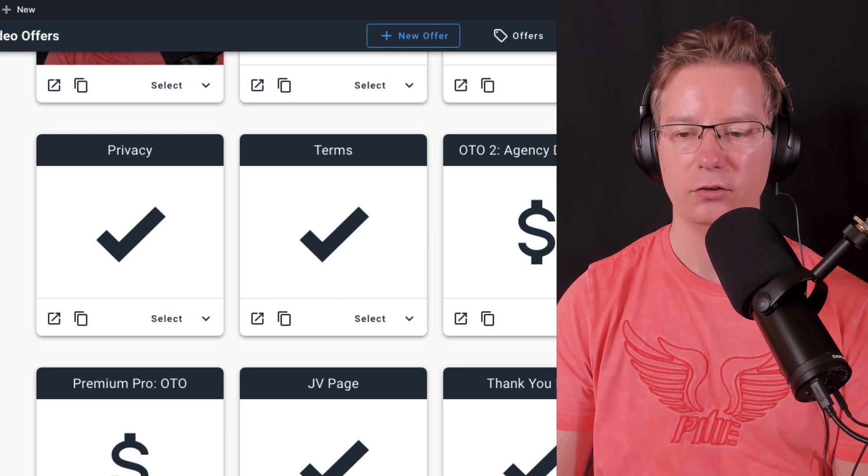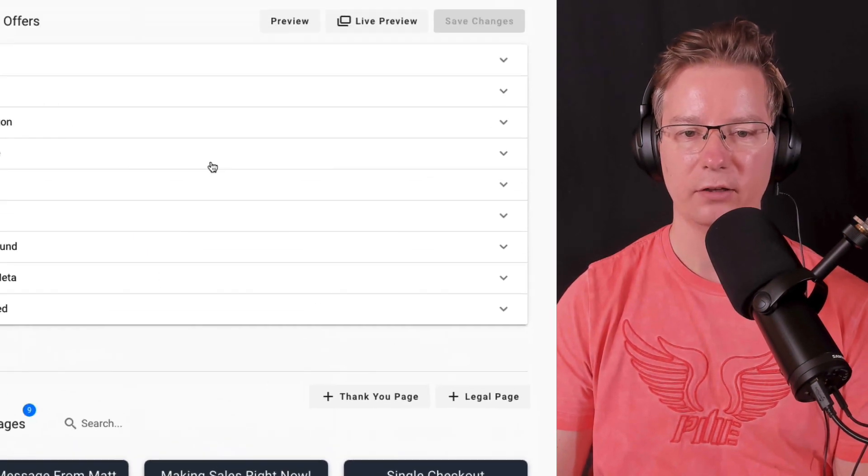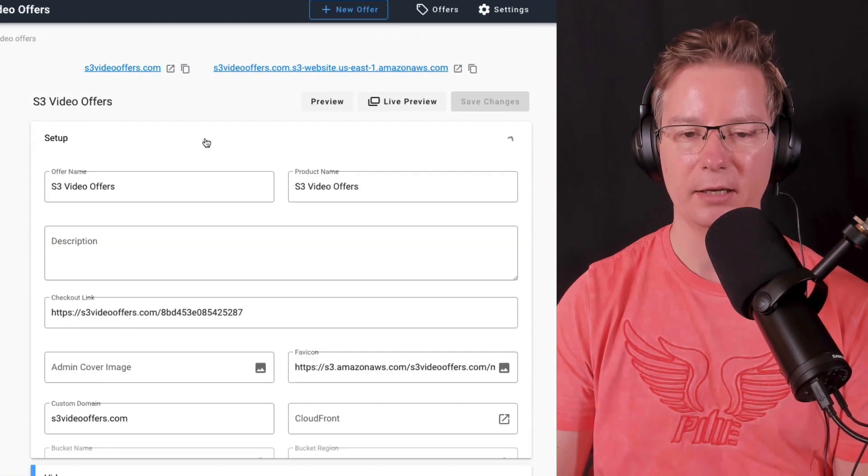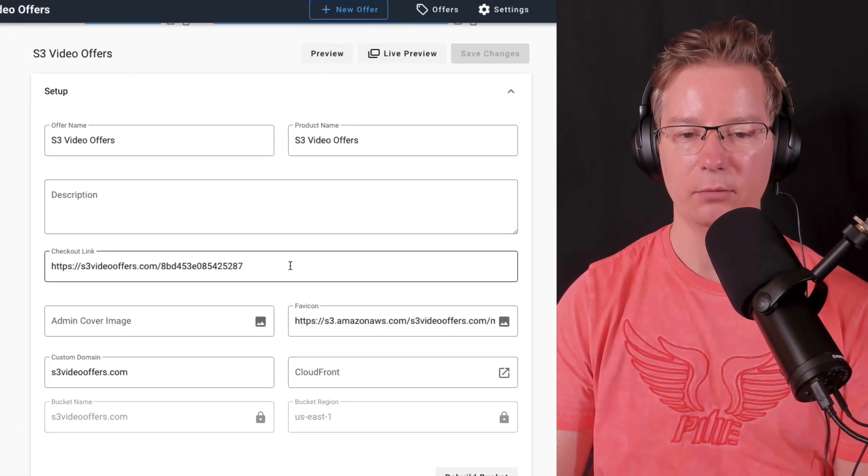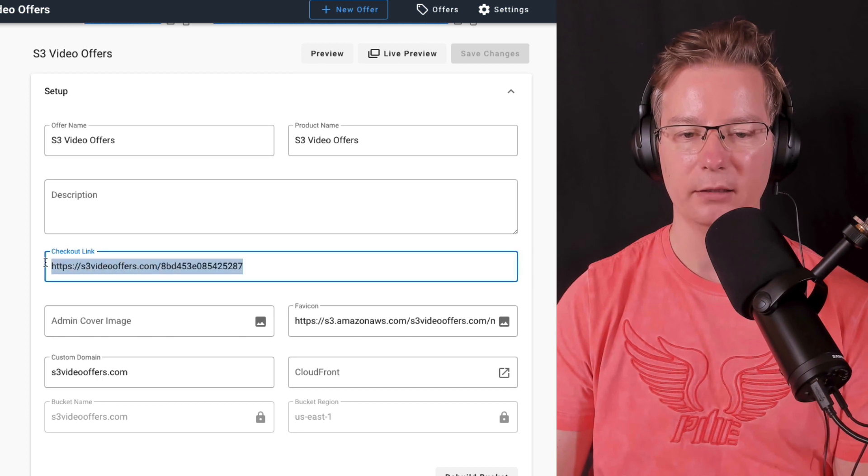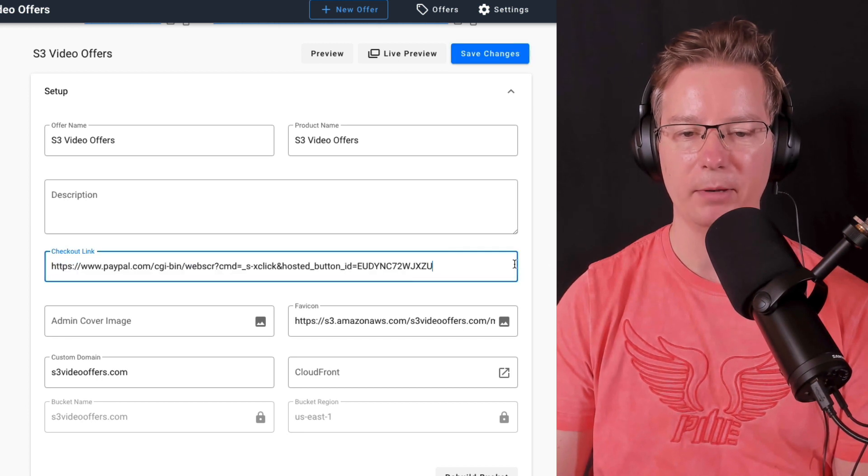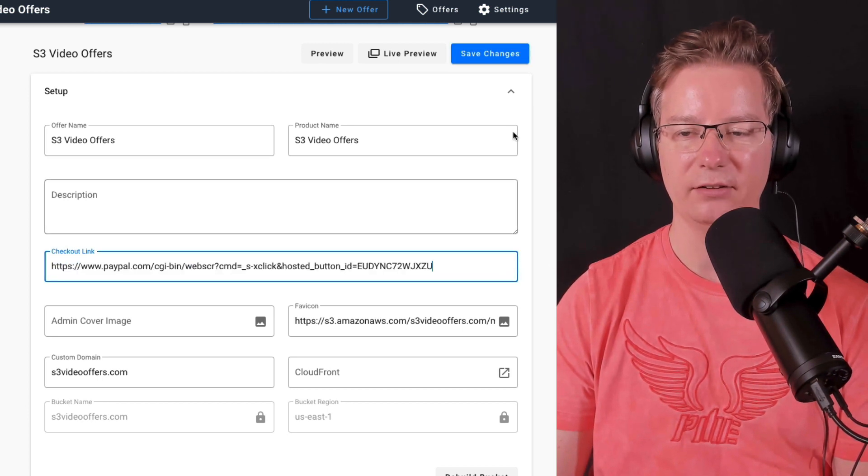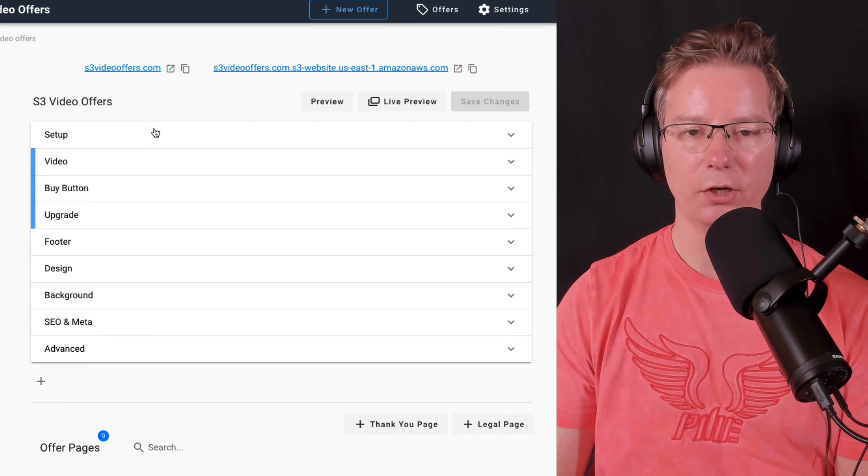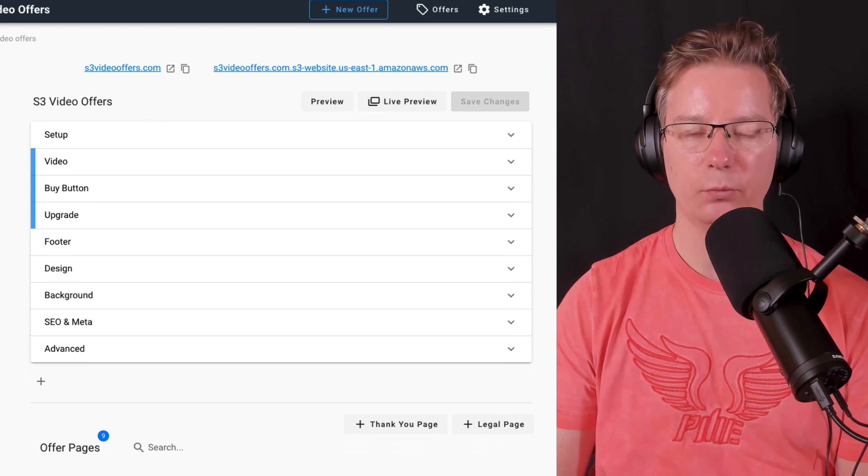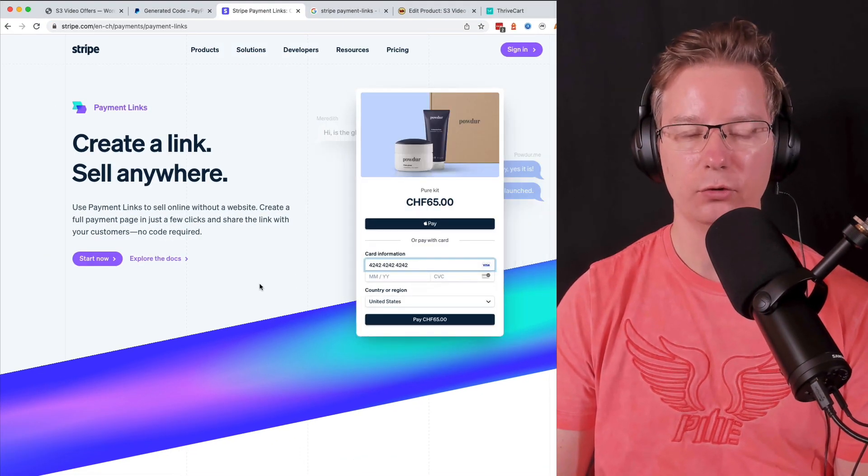After payment, the customer is going to be sent to our thank you page. So going up here under setup, I'm going to put my PayPal payment button there and save changes. If you want to do this with Stripe, Stripe has a fairly new tool called payment links and it lets you create payment links.